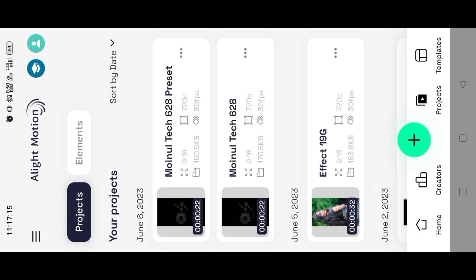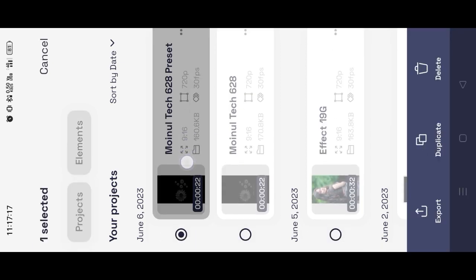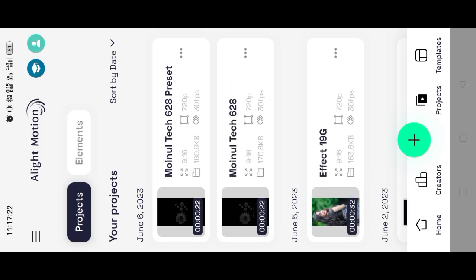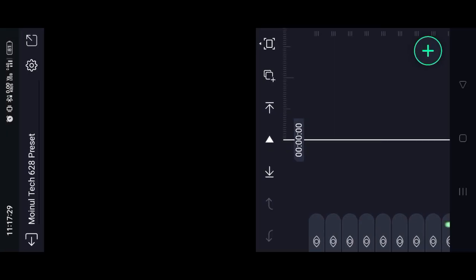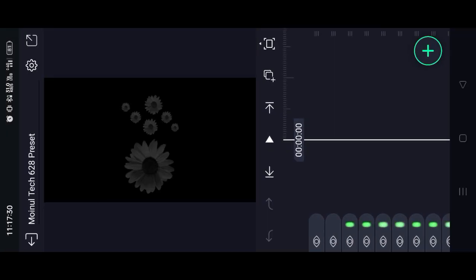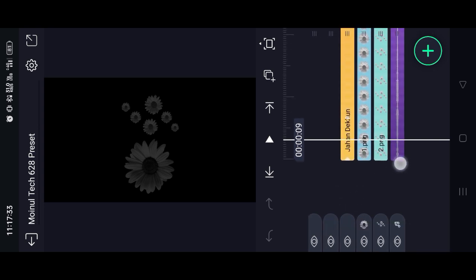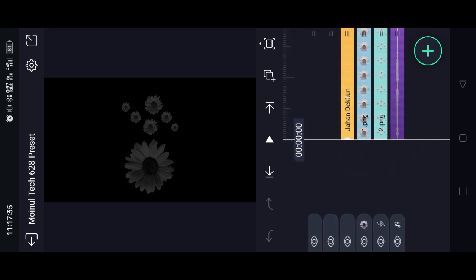We will download the Alight Motion application.